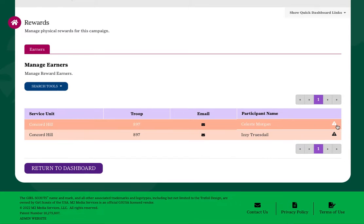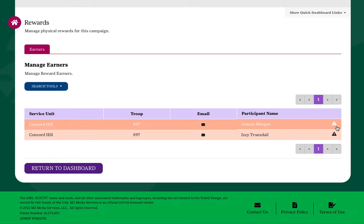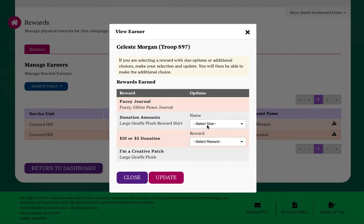If there is a triangle with an exclamation point, that's an indication that a participant is missing a choice. Either reach out to the participant to let her know she has a choice outstanding, or you can make the choice for her. Choose the preferred item from the drop-down options and click Update to save.